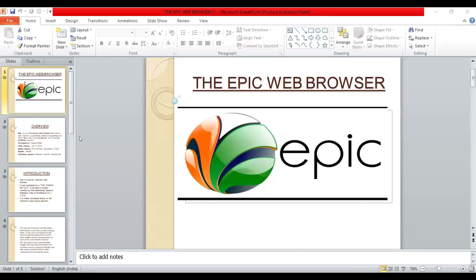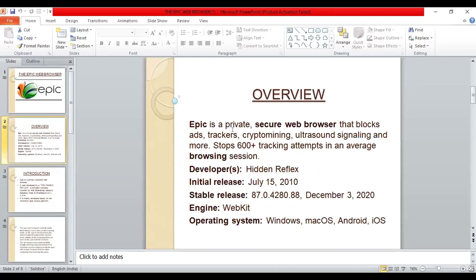Good morning everyone. The next presenter, Honkar, is presenting on the Epic web browser — a browser most people don't commonly use. Epic is a private, secure web browser that blocks ads, trackers, crypto mining, and more. It can stop up to 600 tracking attempts in a single browsing session. It was developed by the Hidden Reflex company based in Bangalore, India and USA. Its initial release was on July 15, 2010, and its stable release was on December 3, 2020. It uses the WebKit engine and supports Windows, Mac OS, Android, and iOS.